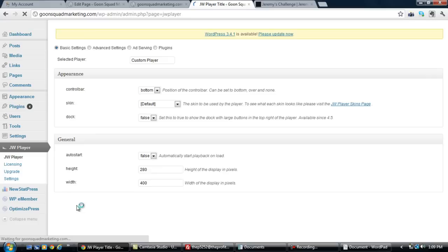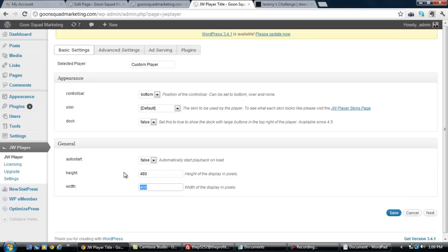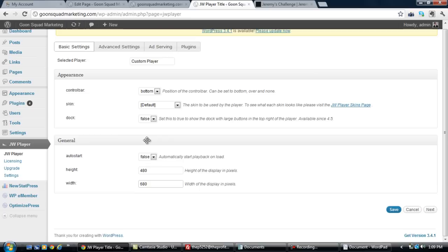But here's the cool part. If we drop into JW Player, you can actually create your own custom player, which we're going to do right now. So we're going to find some cool sizes. Let's say we want to do 480 by 680 or something like that.